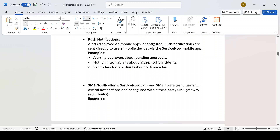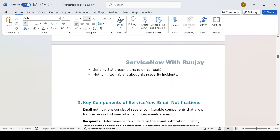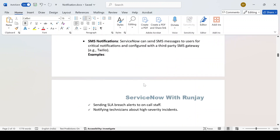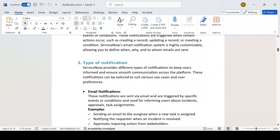You configure the SMS gateway in ServiceNow, and once the event occurs it will trigger an SMS to the respective person. For example, sending an SLA breach alert on-call, or if a purchase order needs to be approved by a certain date, you can trigger a message instead of an email. So in summary, there are three types: email notification, push notification, and SMS notification.